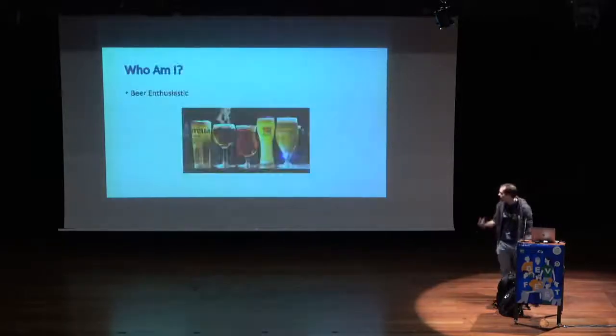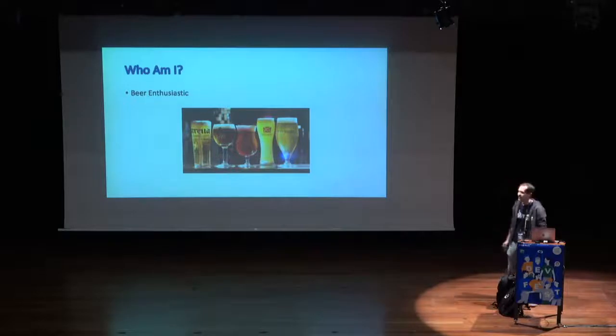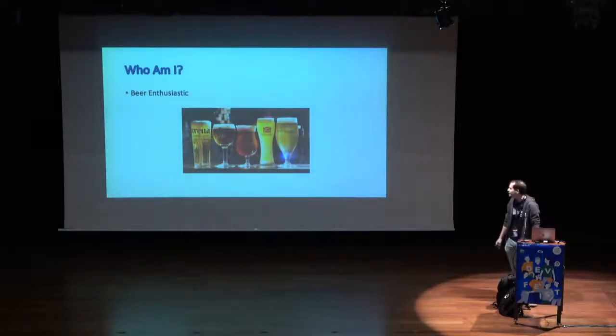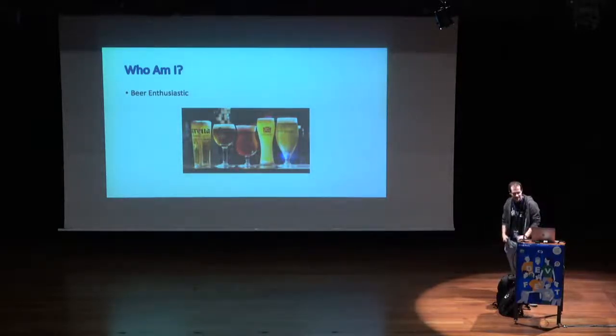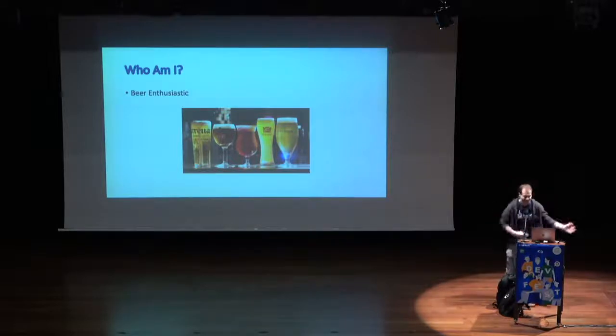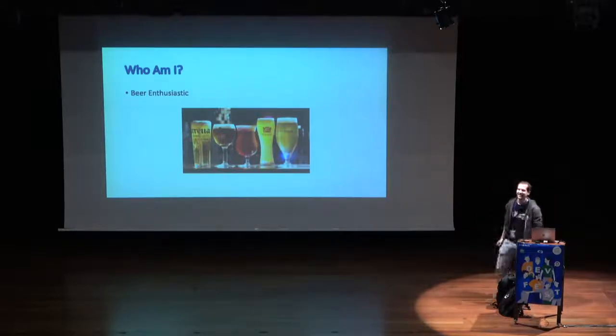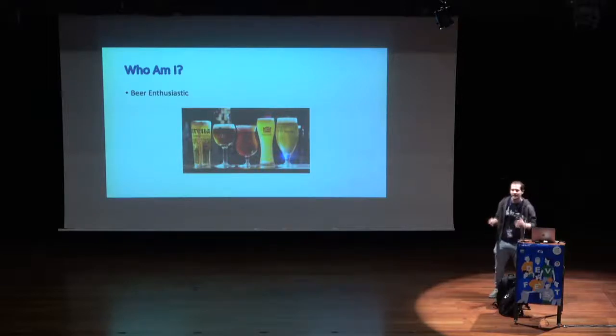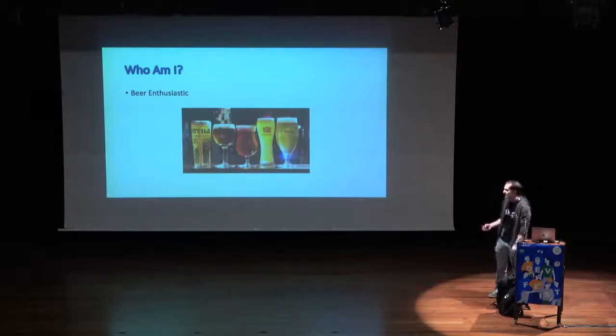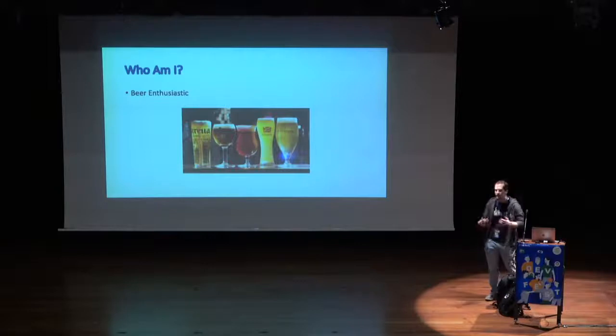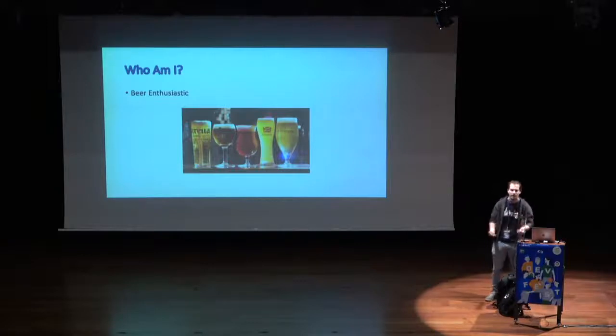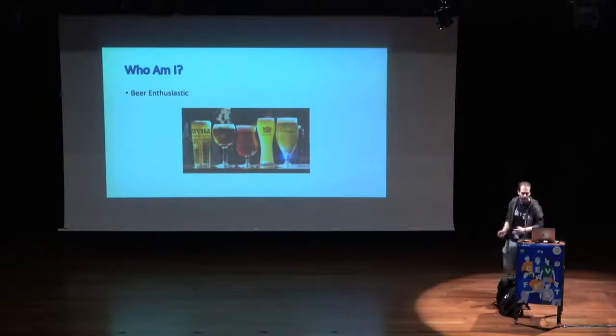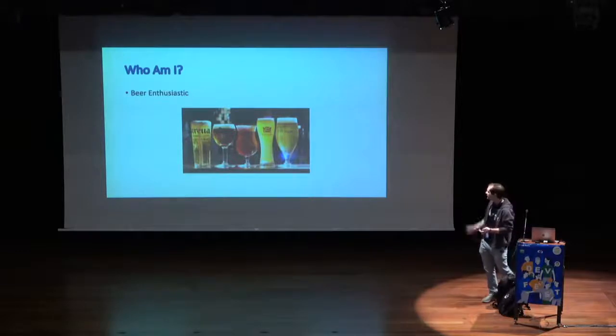I'm first of all a beer enthusiastic. I brew my own beer at home sometimes. Thank you. This is not relevant for this specific presentation, but usually I put it here because it creates sympathy from the audience. And if everything goes sideways, you blame it on the beer.